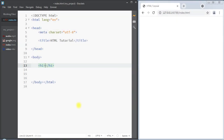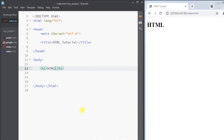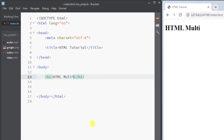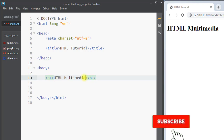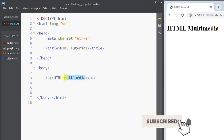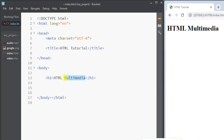In this video we're going to talk about HTML multimedia. In HTML, multimedia can exist in many different formats like images, music, sound, video, and animation.